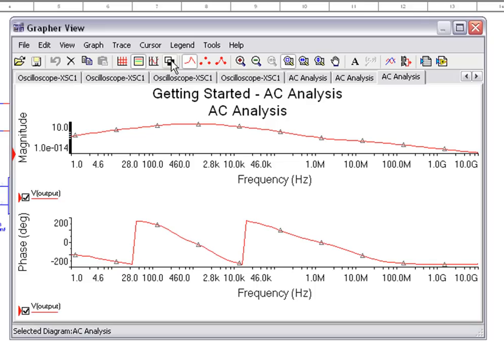With individual dialog interfaces for each analysis, Multisim ensures simple and quick access to advanced SPICE design validation. With a few intuitive steps, you can access the power of simulation to improve circuit behavior earlier in the design process.